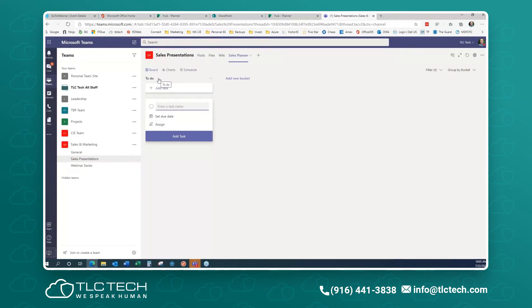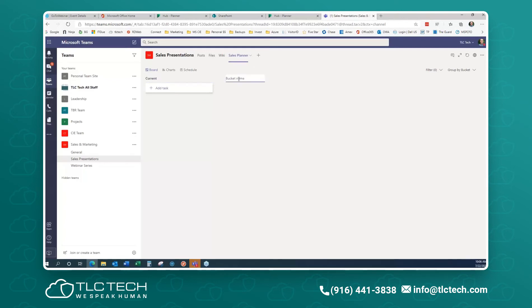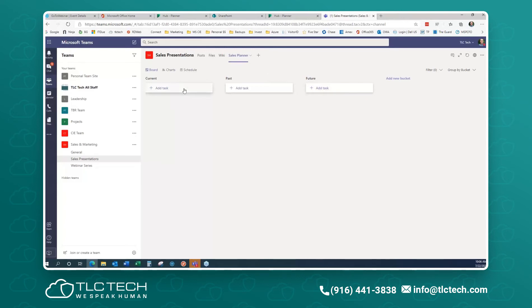This is what's known as a bucket. Using the ellipses, I can rename it or delete it. I'm going to rename this one from To Do to Current. I'll add a new bucket called Past, and then create another bucket called Future. So I've got three buckets. Now I can create tasks or to-dos inside of each bucket.